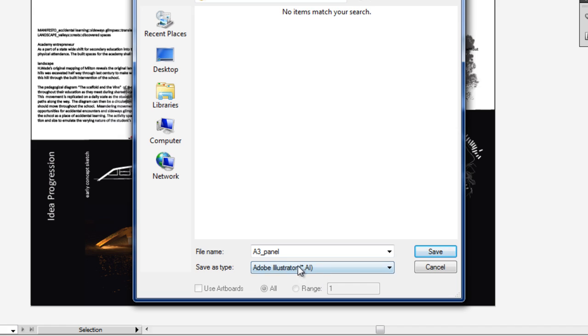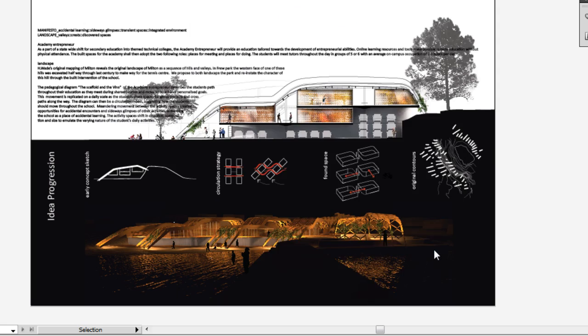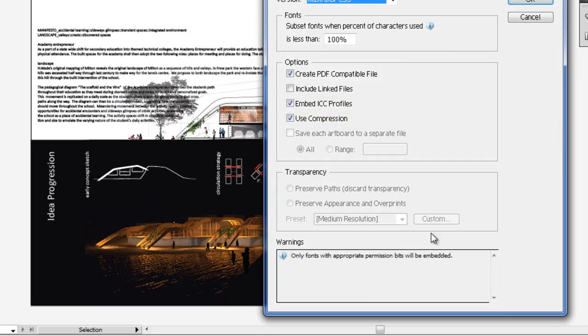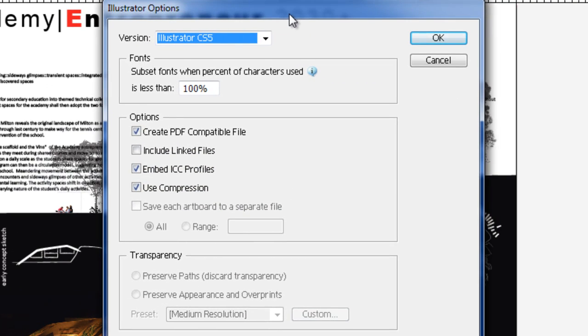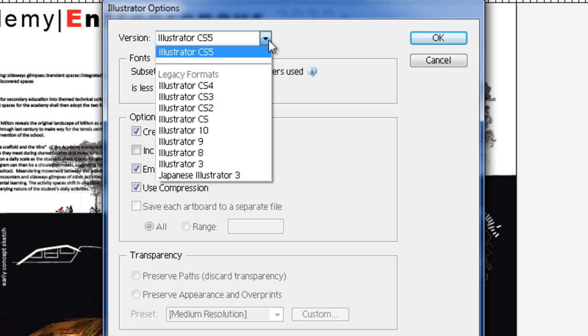I'll select the Adobe Illustrator format for the moment. Click Save and it'll open up a second window that allows us to choose our version. We're working in Adobe Illustrator CS5, however often you'll have to move to a computer or give the file to your teammate who might be working in Illustrator CS4 or CS3 or even earlier versions.